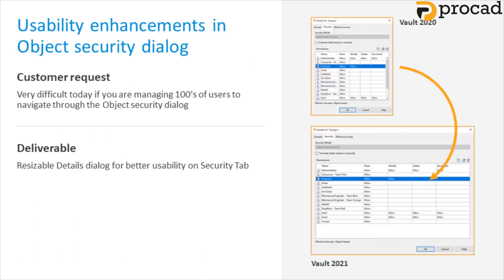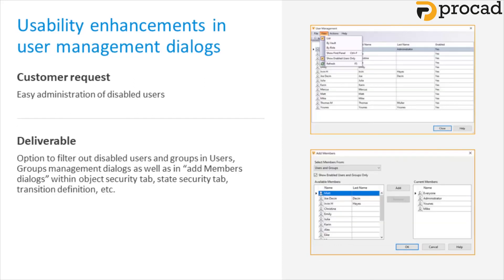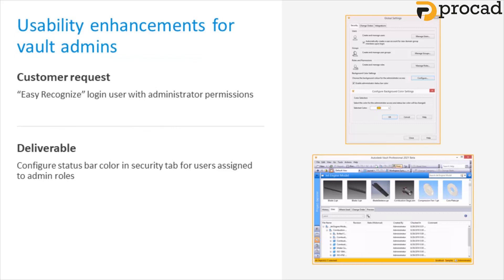A simple UI change has been added for Vault admins who work with large numbers of users. You can now filter disabled users from the dialogue to help you narrow your focus to active users and resize the dialogue to help you work with a large number of users. Filtering on disabled users can be found in the user and group management dialogues, as well as object and state security transition dialogues. To help remind Vault admins of whether they're logged in as an admin or a user, an option has been added, which will color the status bar for admins only. This provides an easy visual check on your login status.